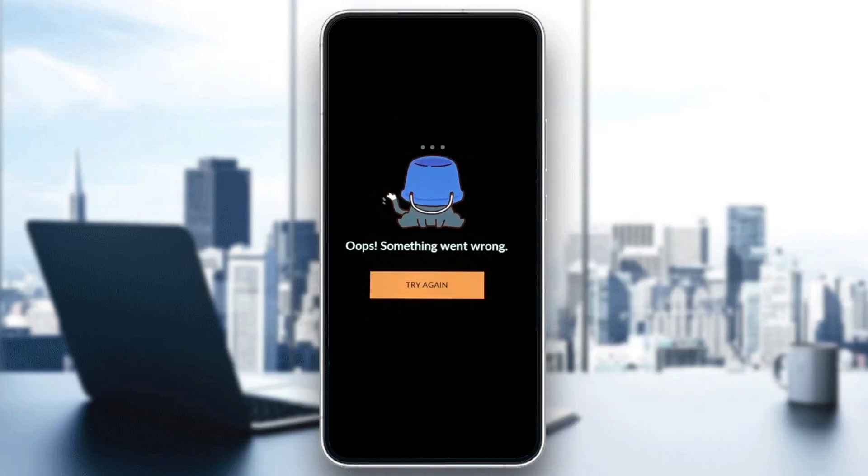Hello everyone, and welcome back to a new video. In this video, I'm going to show you how to fix Crunchyroll something went wrong. So if you want to learn how to do it, just follow the steps that I'm going to show you.